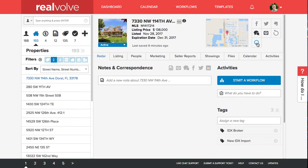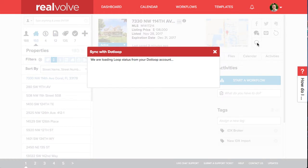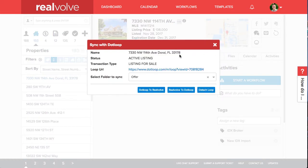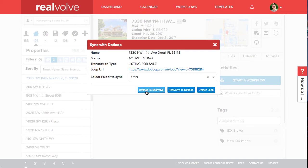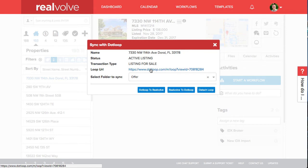To see the loop connection click on the loop icon again. This will display the information about the sync between DotLoop and Realvolve. You can choose to either sync DotLoop to Realvolve or Realvolve to DotLoop. To see the loop simply click on the loop URL.